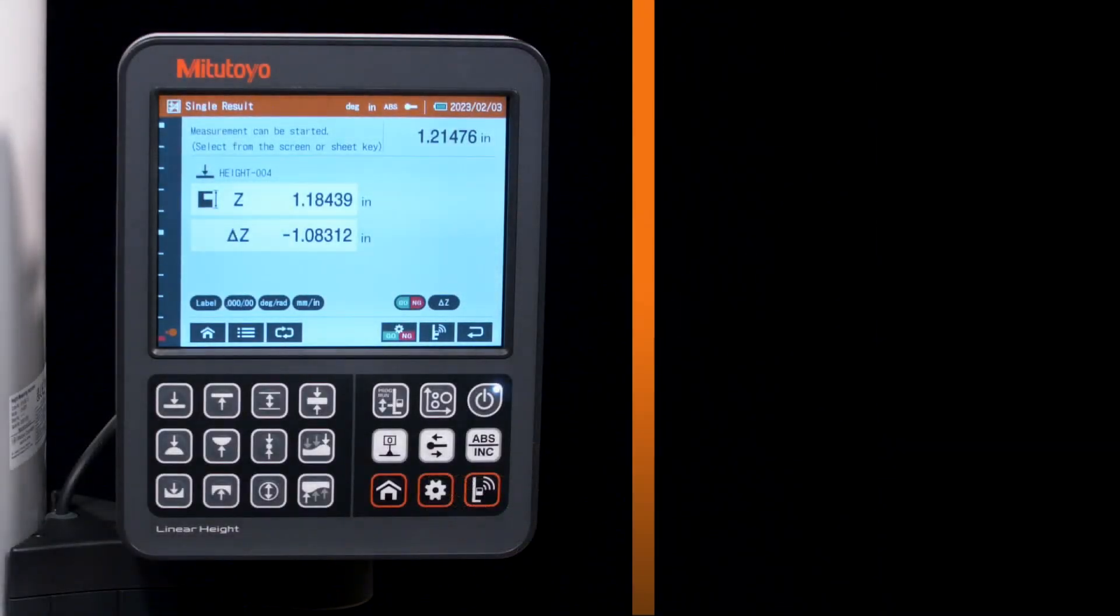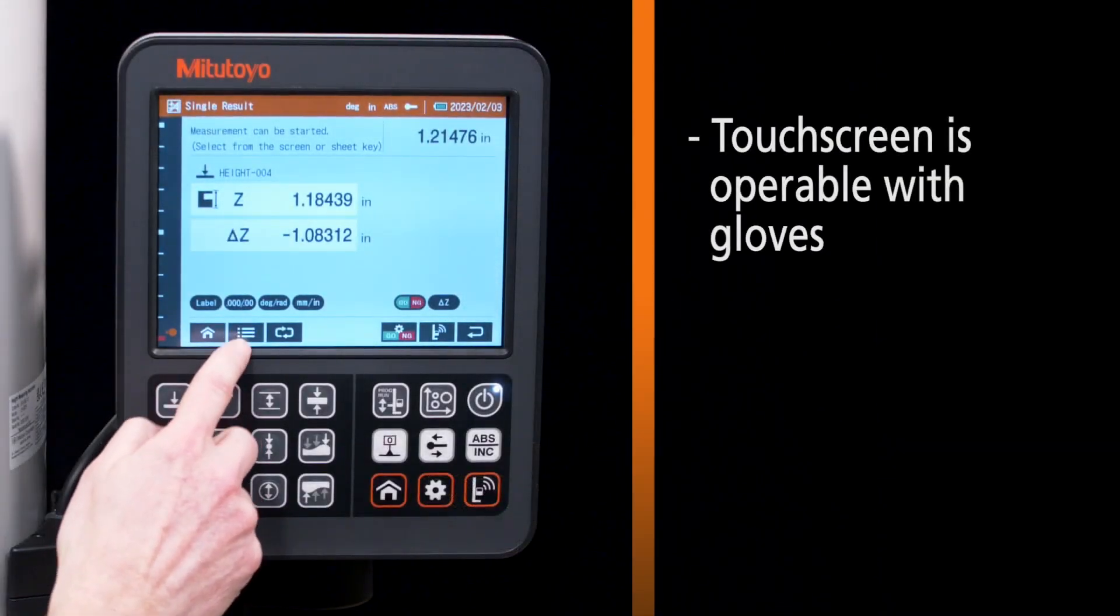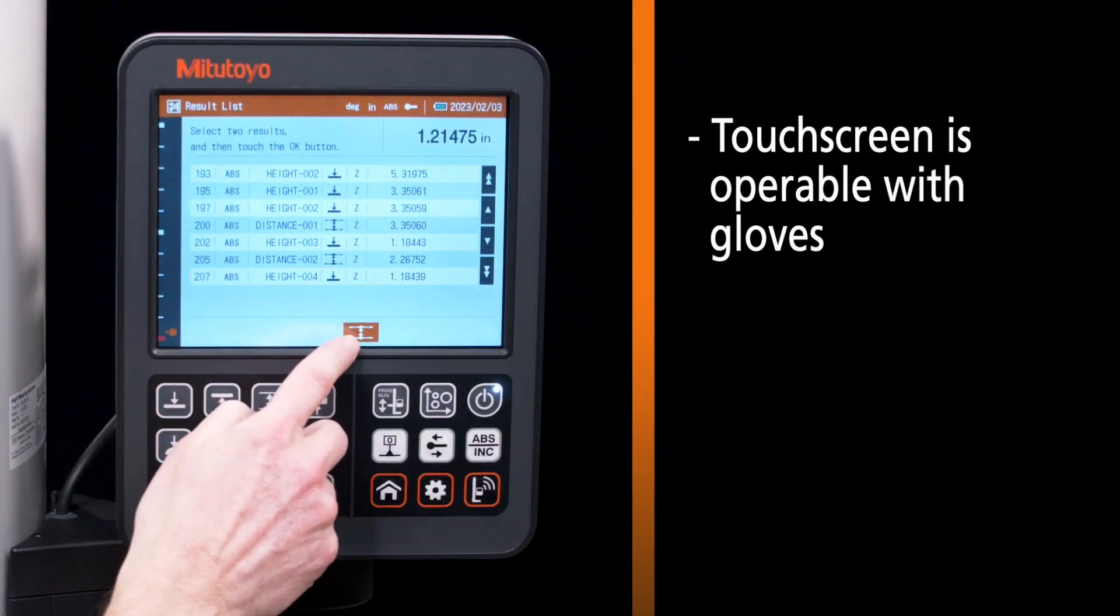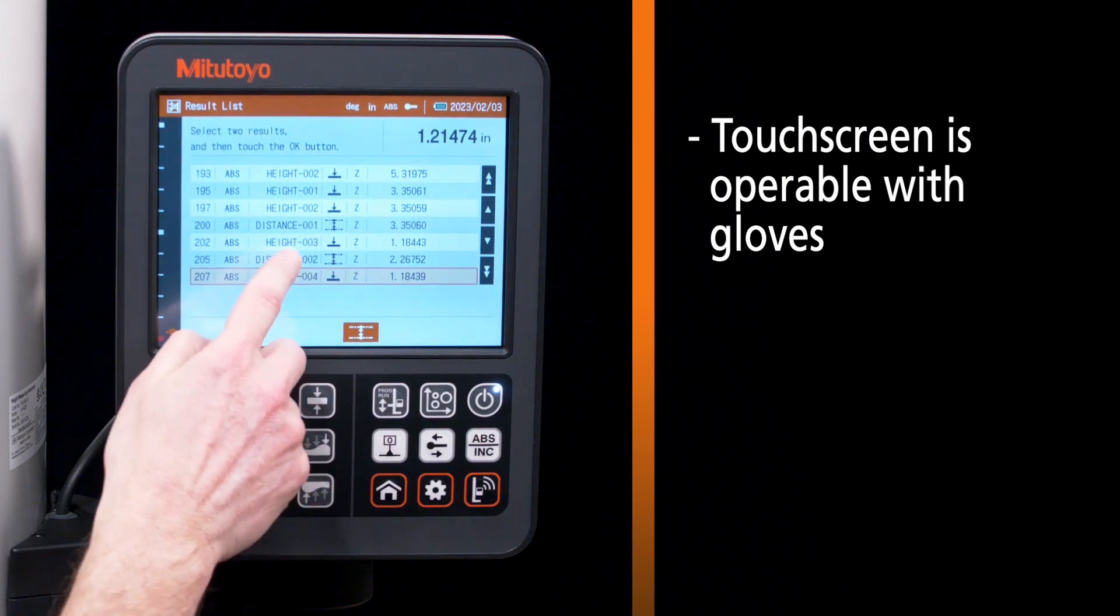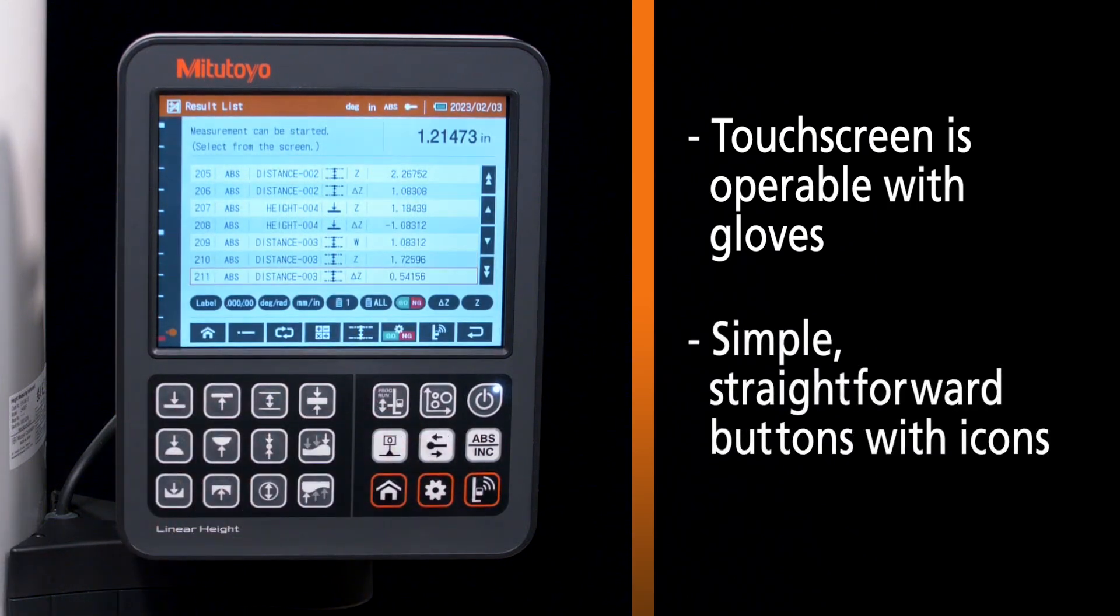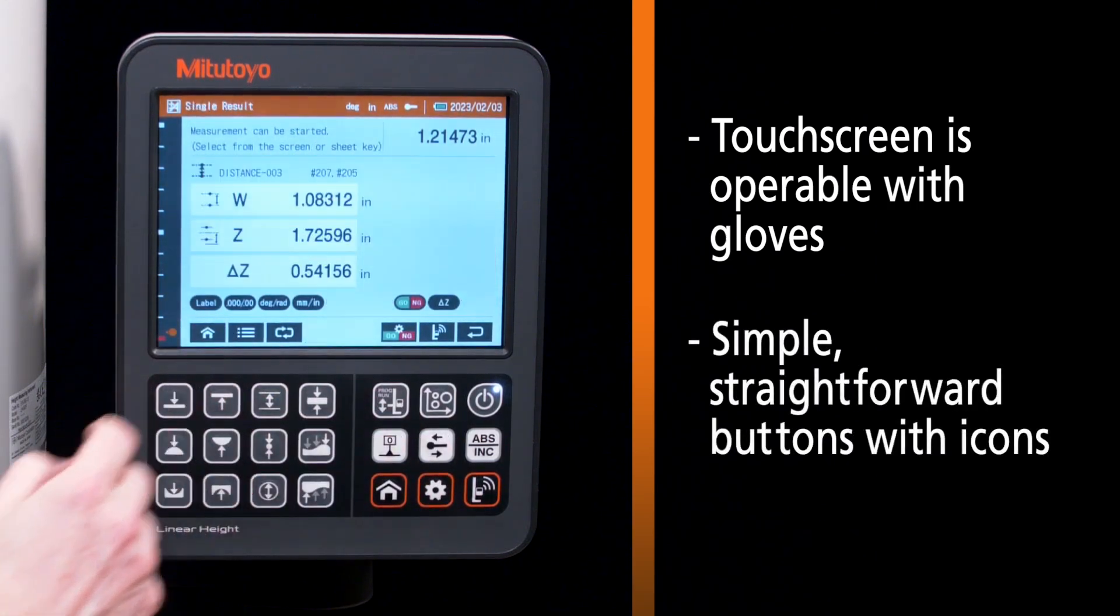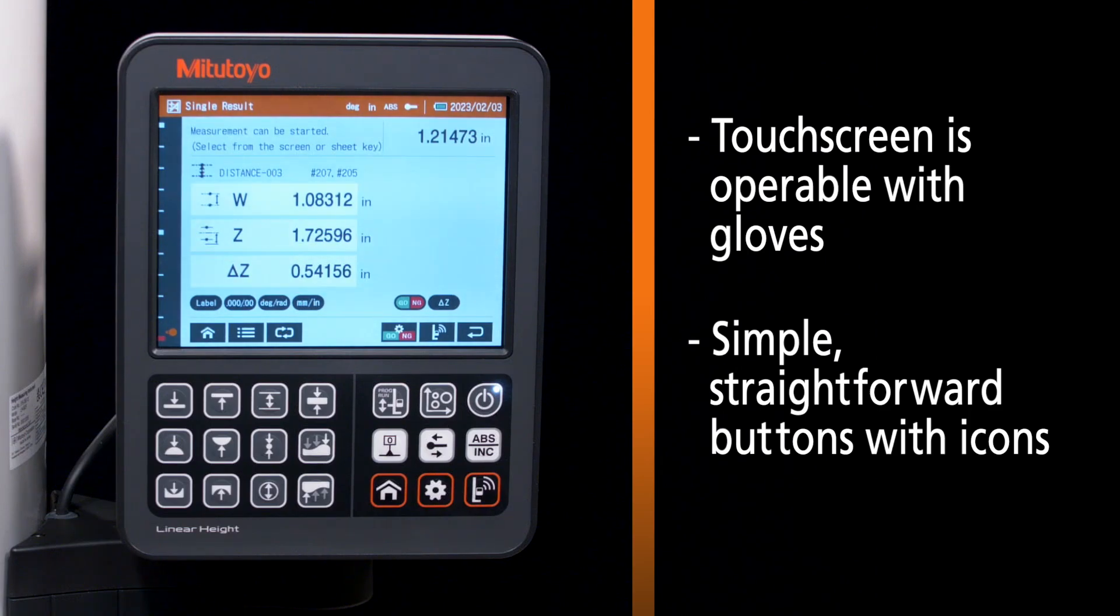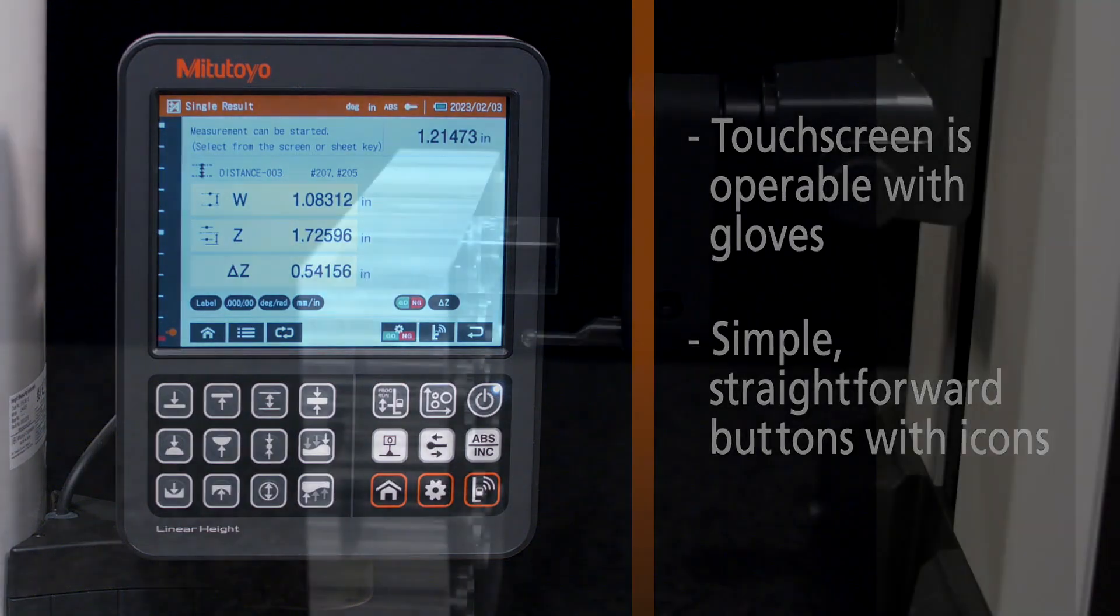The touchscreen is operable even with gloves, ideal for demanding industrial environments, and simple, straightforward buttons with icons allow quick access to many different measurements and functions.